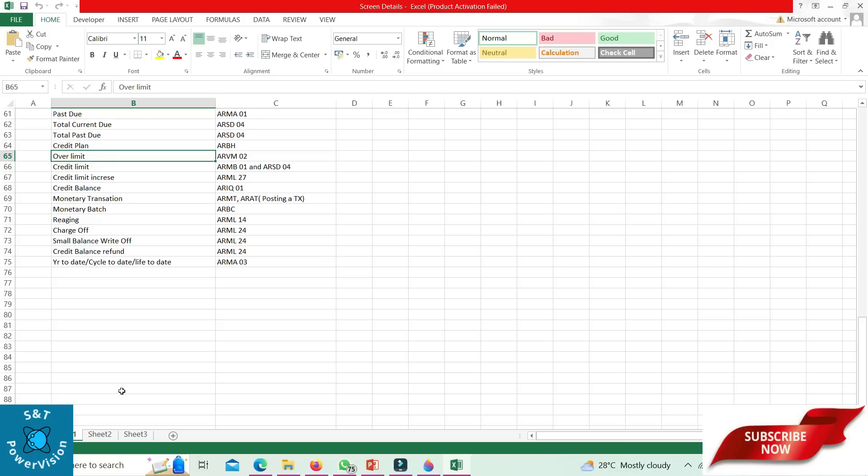Pre-aging: ARML 14. Charge off: ARML 24. Small balance write-off: ARML 24. Credit balance refund: ARML 24. Year to date, cycle to date, life to date: ARMA 23.